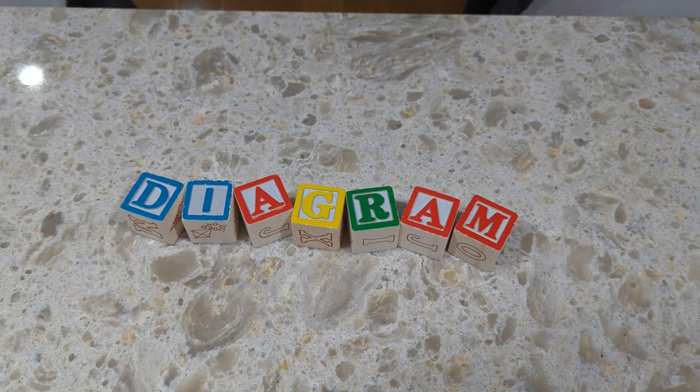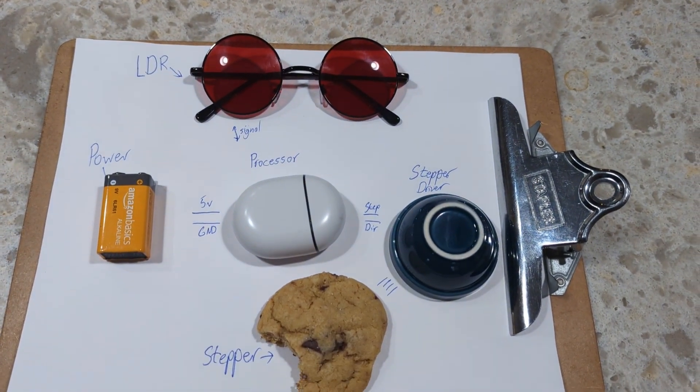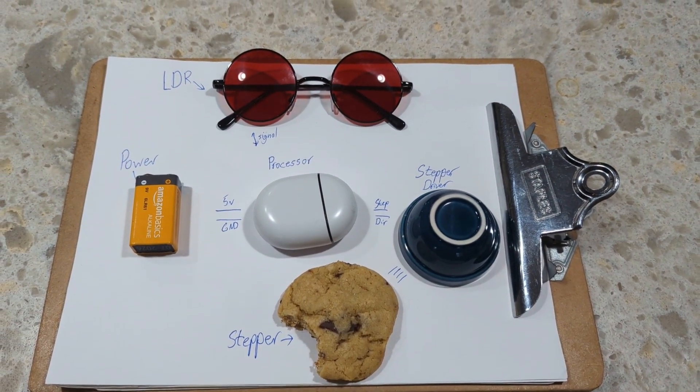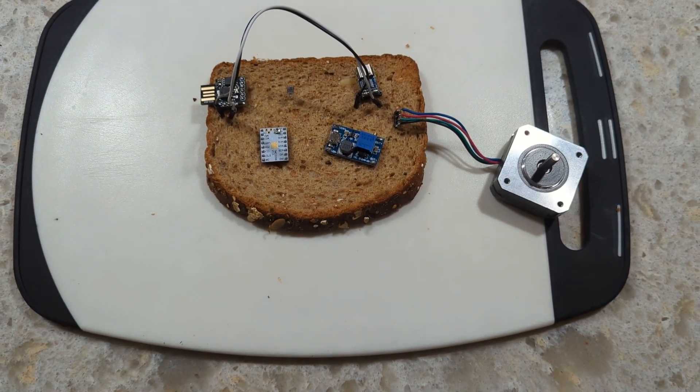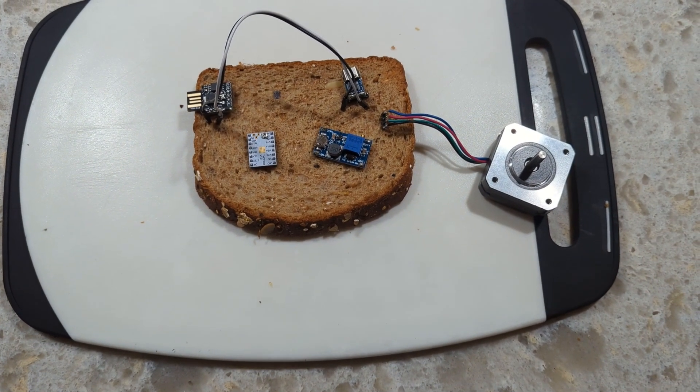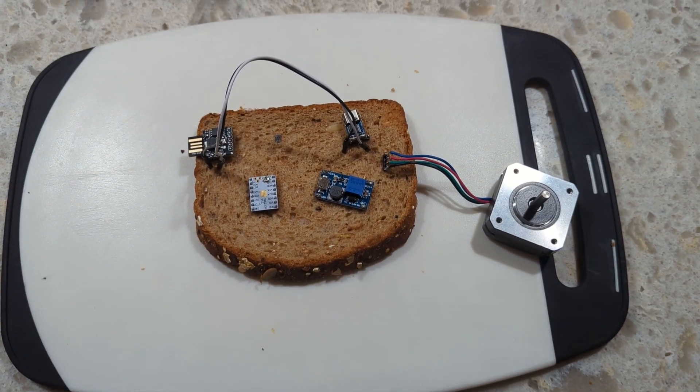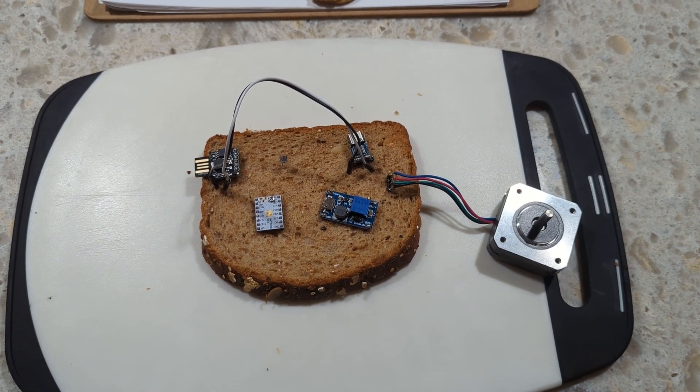The first step in working with electronics is to create a block diagram to understand the programming flow and an electrical schematic to understand the electrical components. This is typically followed by a breadboard prototype to combine the two, allowing for a quick assessment of basic functionality before committing time to a more formalized design.